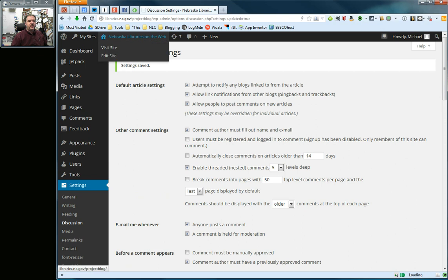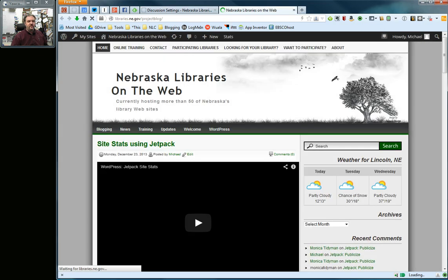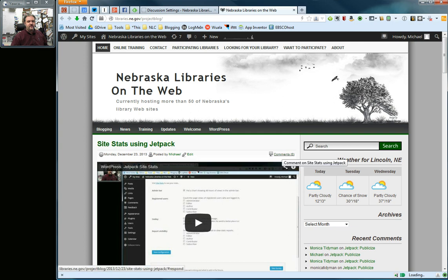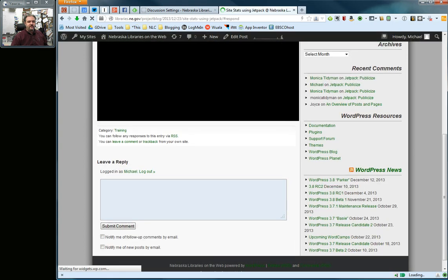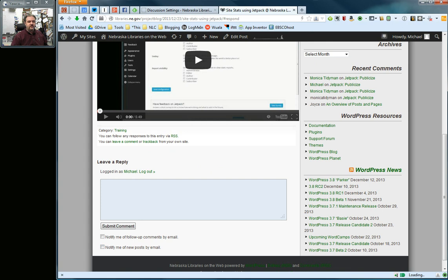Real quick, I'm going to show you what that looks like. I'm going to open up my blog here and go to the comments for this particular post, which is my previous Jetpack video. You can see here on the comments, here is my notify me of follow-up comments via email and notify me of new posts via email.